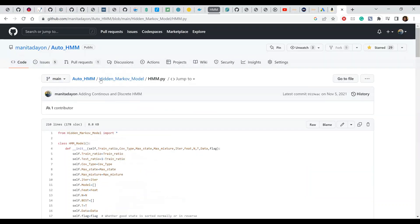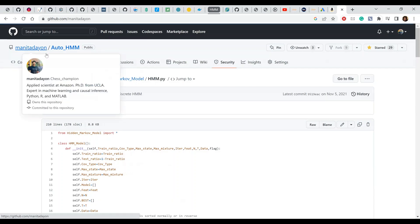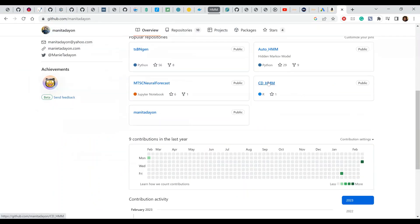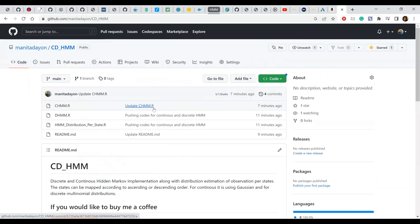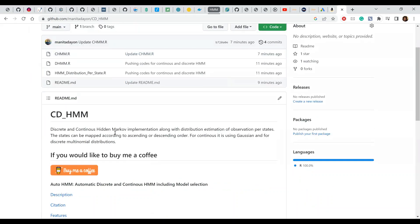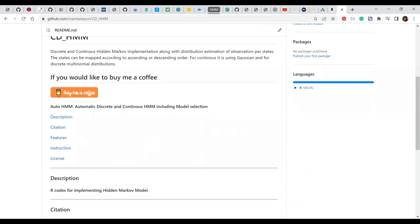The Python version works great, but if you don't want to use Python, I've also recently released this code in R. It works perfectly for both discrete HMM and continuous HMM. The description says: discrete and continuous Hidden Markov Model implementation with distribution estimation — meaning I estimate the distribution of observations per state. Do you want to model as Gaussian, multinomial, Poisson, or exponential? That's what this covers.